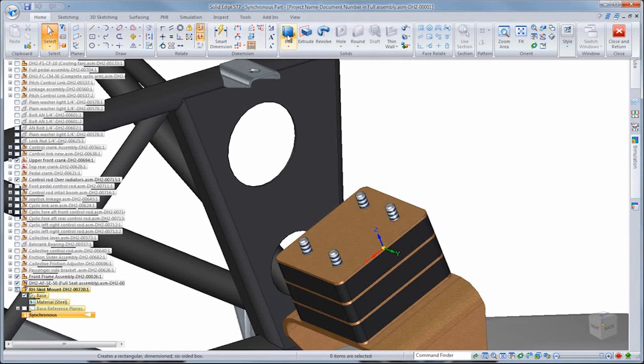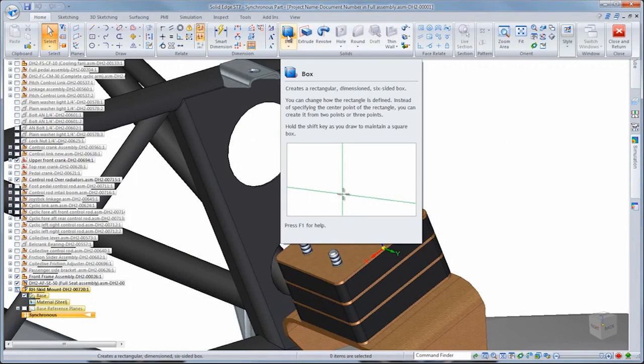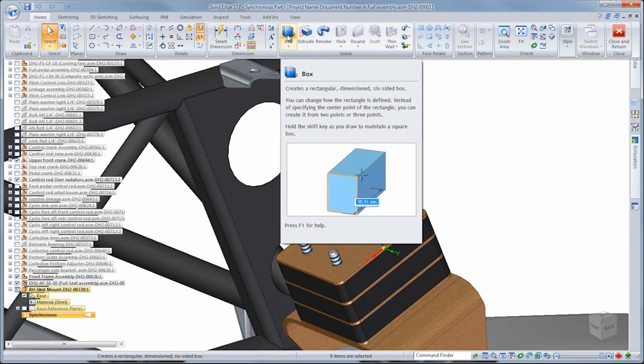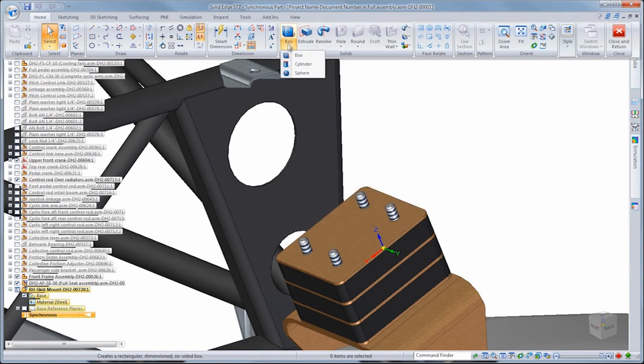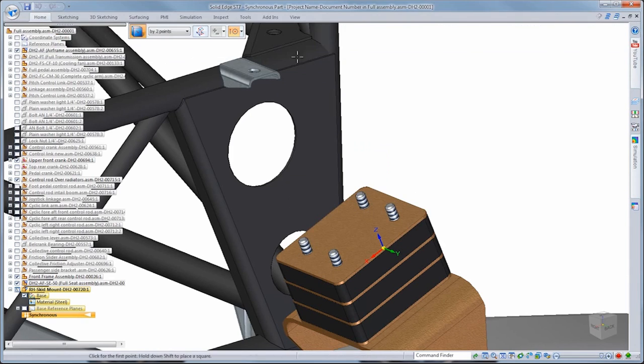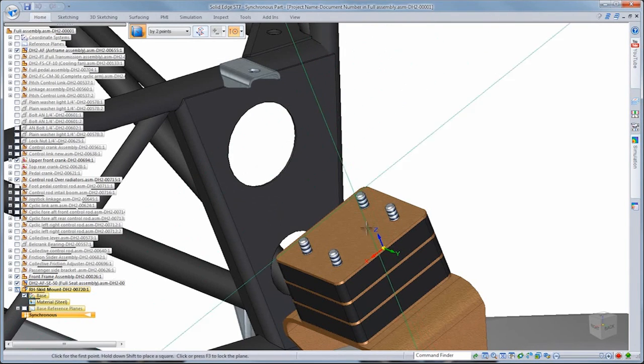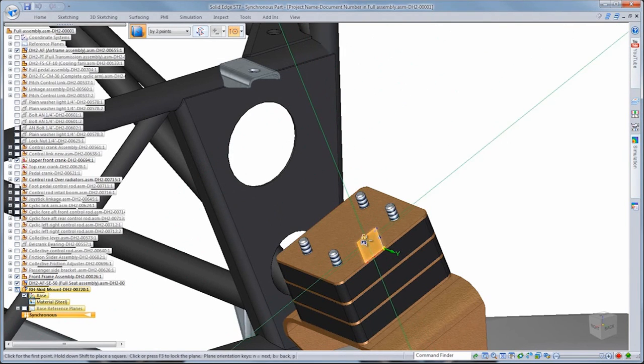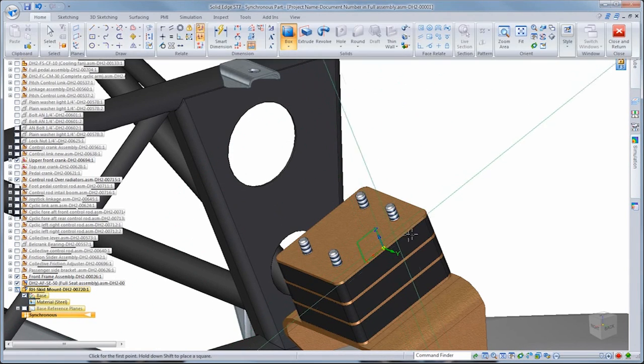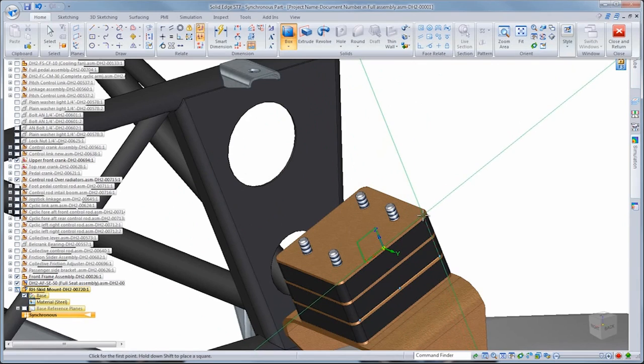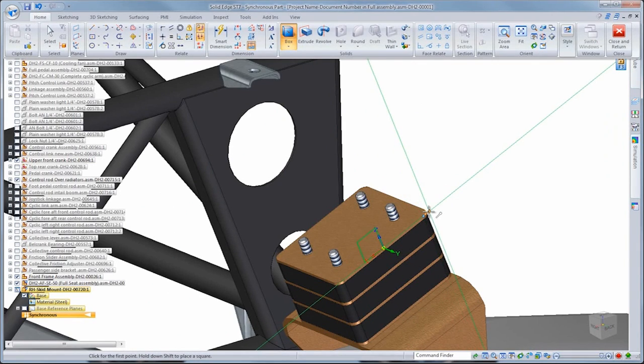In ST7, you can quickly create primitive solids in a single step. Here, we'll use the box command. Note the enhanced tooltip with embedded video to help guide you in using particular functions. Similar visual assistance is implemented throughout the user interface.